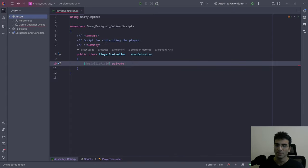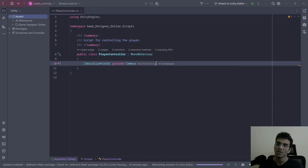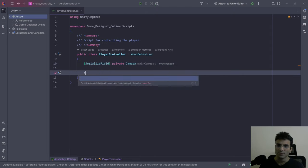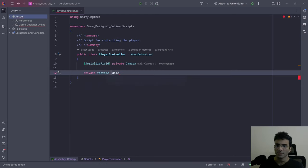This is going to be a serialized field, private Camera, and this is going to be the main camera. We're going to use the main camera for rotation. We also need a direction, so it's going to be a private Vector2, and this is going to be the movement direction.